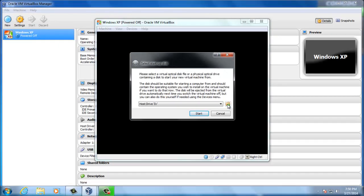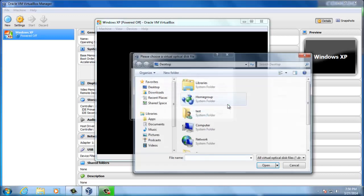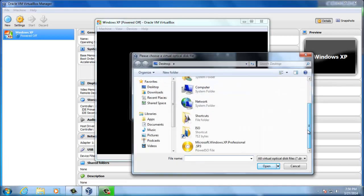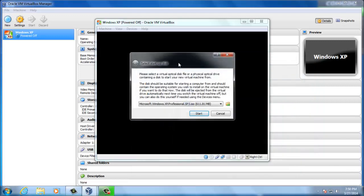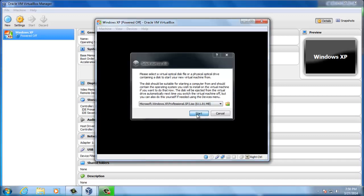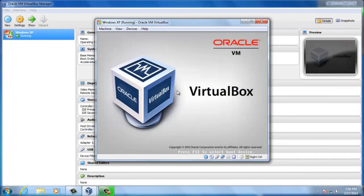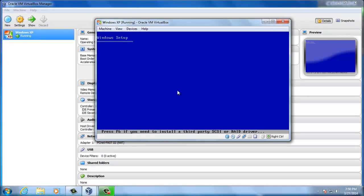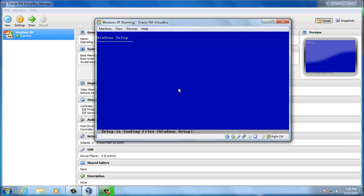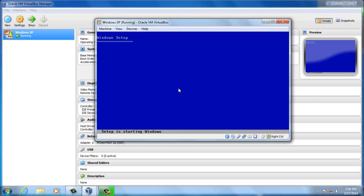Here we have to select the image of the operating system installation disk. We will use Microsoft Windows XP Professional Service Pack 3, which I have on my desktop. You have to select it from wherever you copied it. Press Start. The setup has begun. Setup is starting Windows. Soon, we will have to partition the 10 GB. So, let's wait.